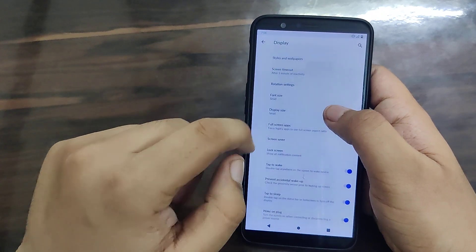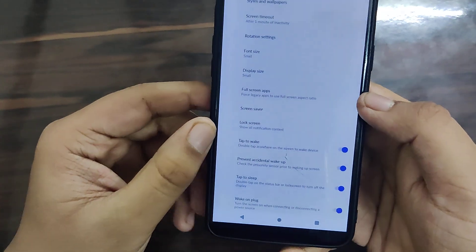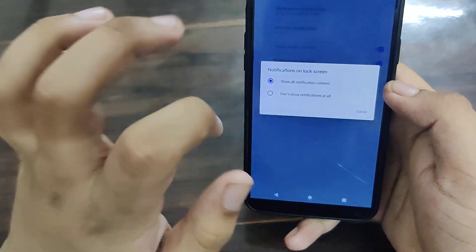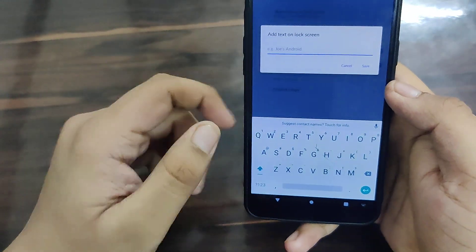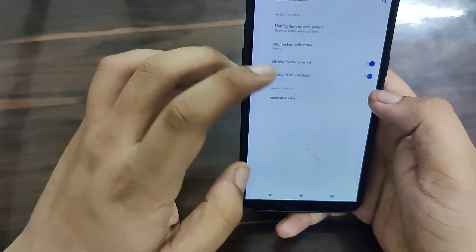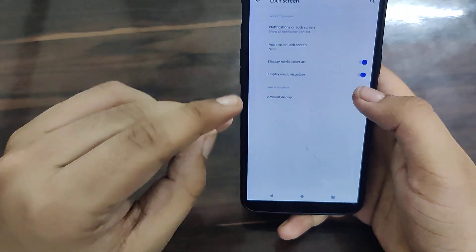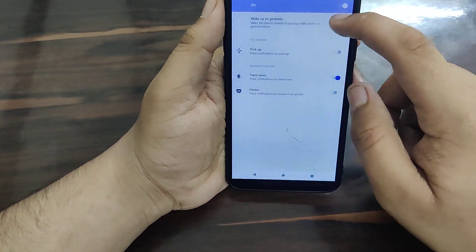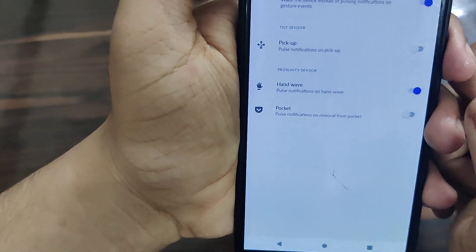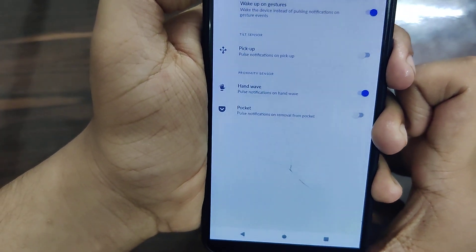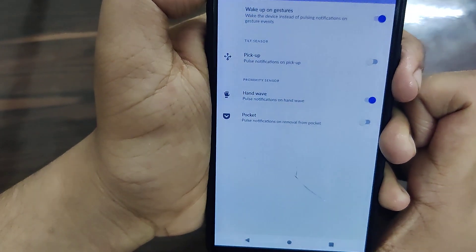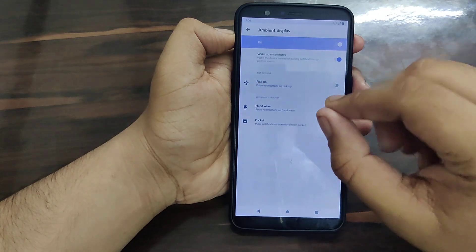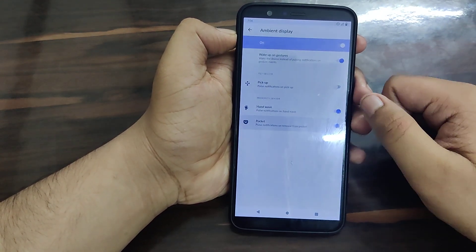You can change font style, full screen applications, screen saver, lock screen content settings - it can show all content or hide content. You can add custom text on the lock screen. There are also options for ambient display media cover art, music visualizer, and wake-up gestures which you can enable. Some useful gestures include pick up, pulse notification to wake up, and hand wave.